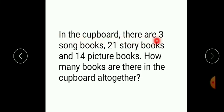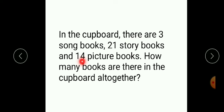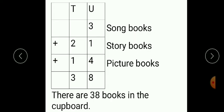Let's see the next example. In the cupboard there are three song books, twenty one story books, and fourteen picture books. How many books are there in the cupboard altogether? We have to calculate the total number of books. There are again three numbers, so we have to add these three numbers. As there is a two-digit number also, we write the places here: tens and units.